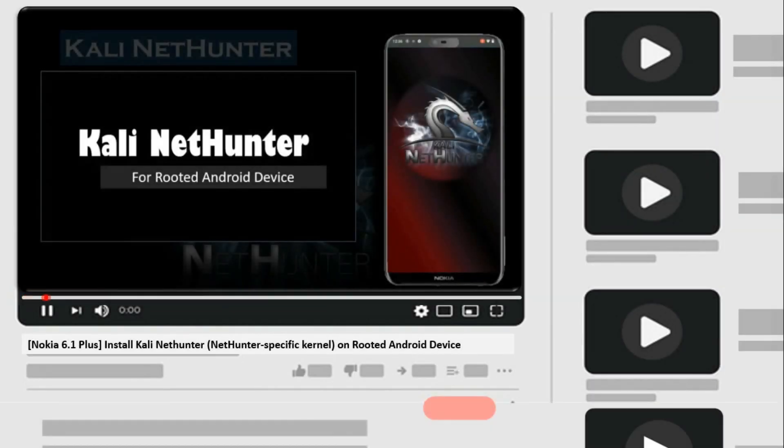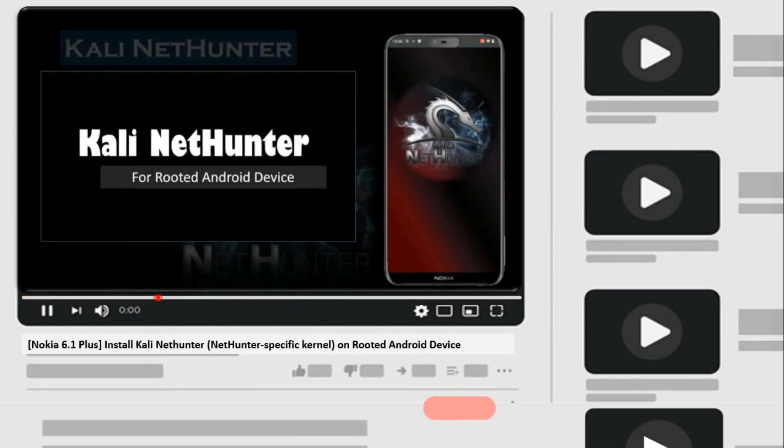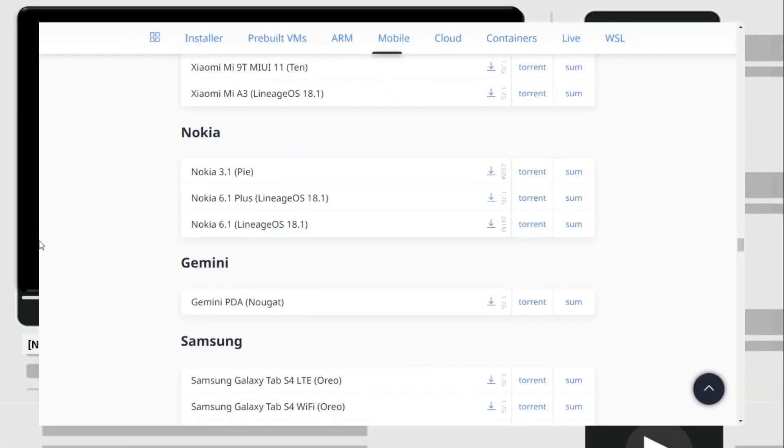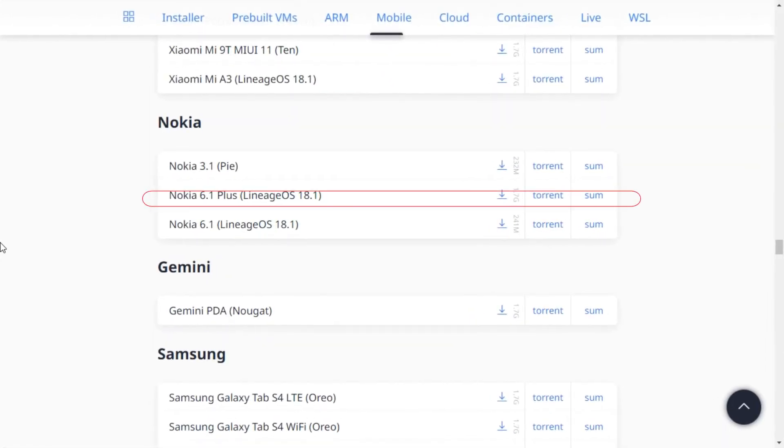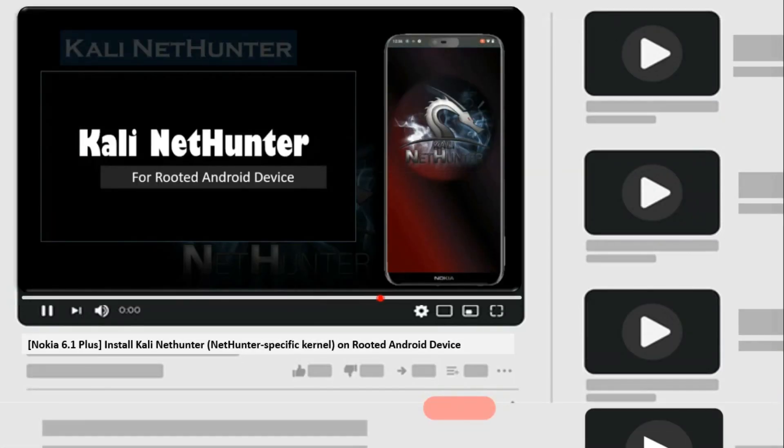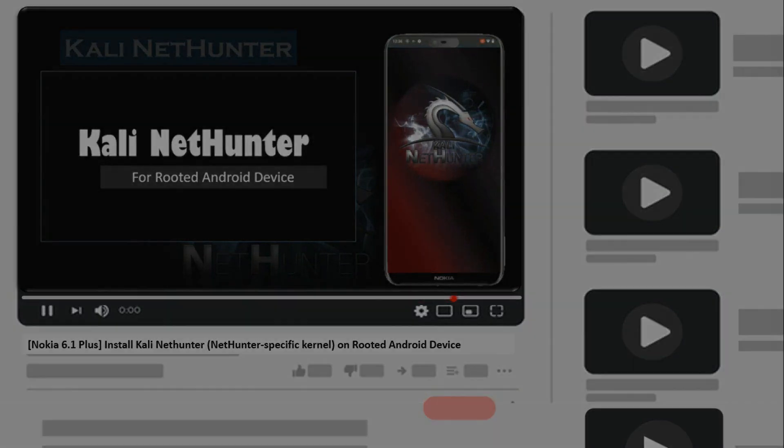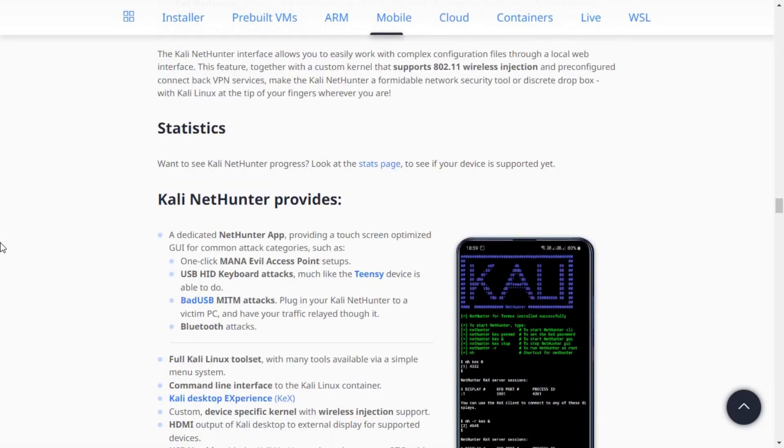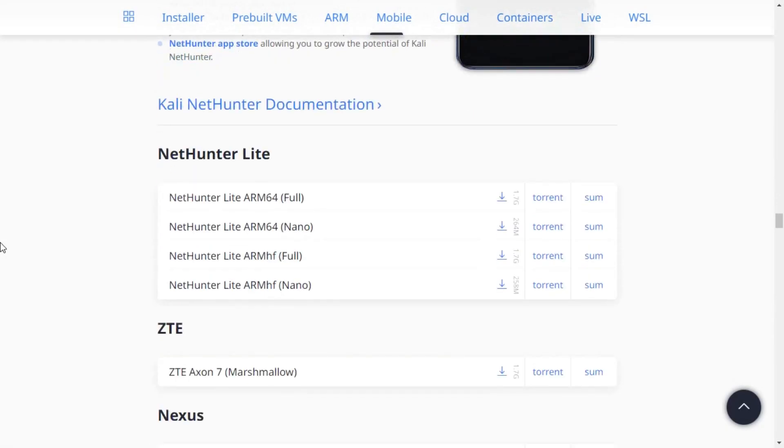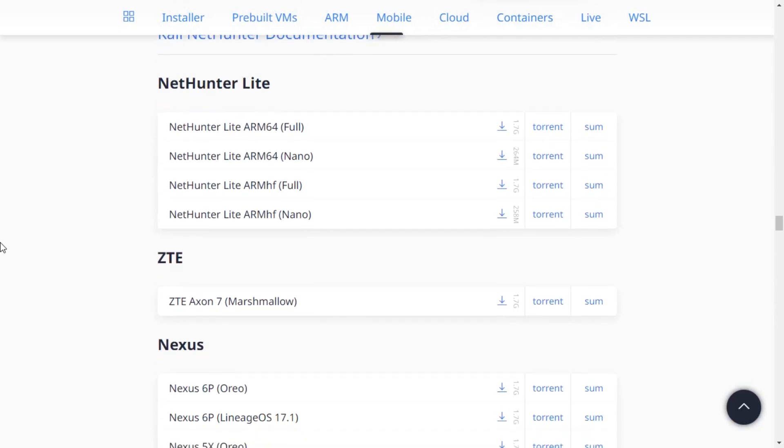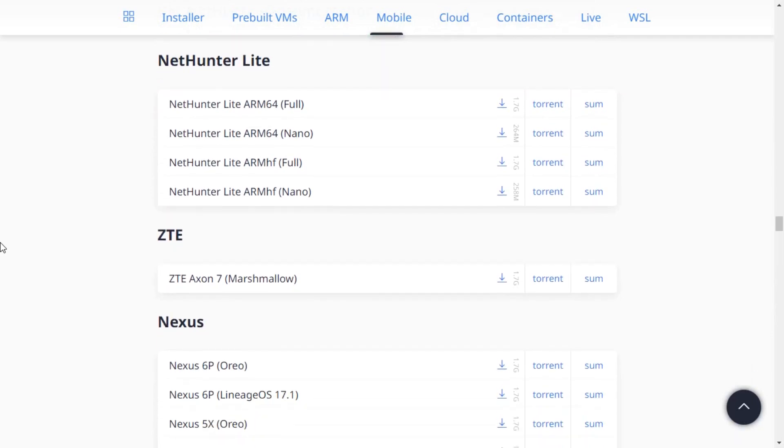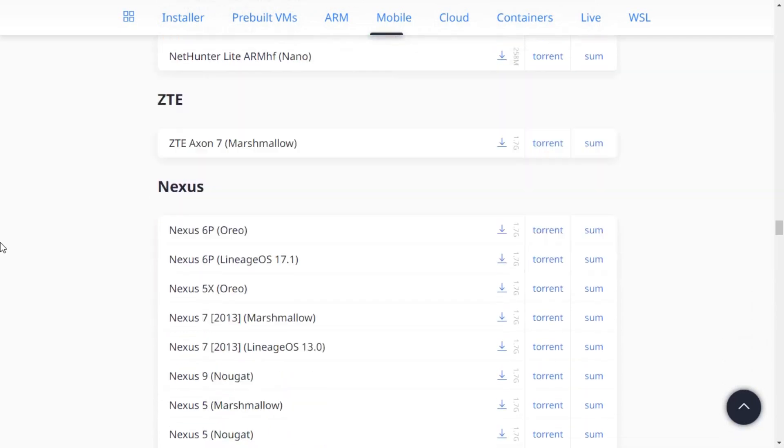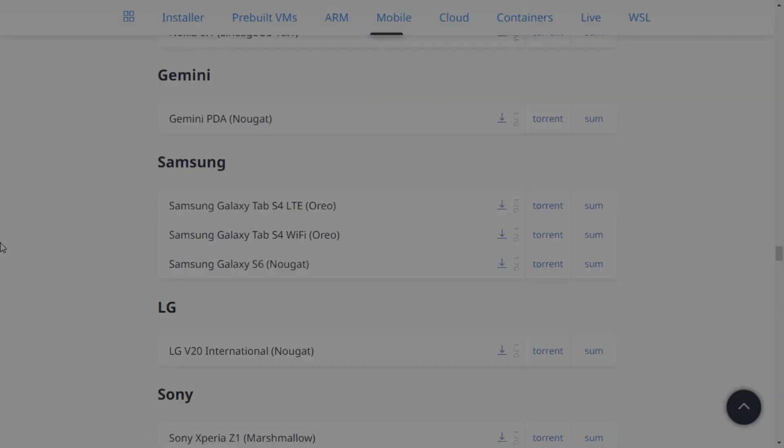In our previous video, we installed Kali NetHunter's full version on Nokia 6.1 Plus, which is a listed device on the Kali Linux download page. If you have not yet watched it, click the i button to watch it now. What if your device name is not listed, but you want to install Kali NetHunter on your rooted Android device?